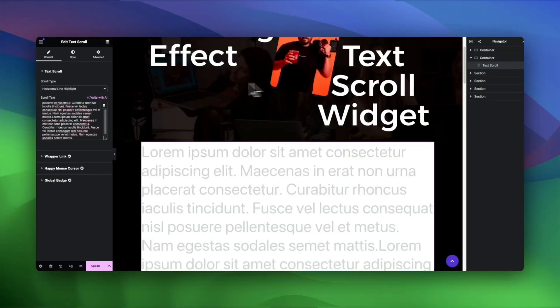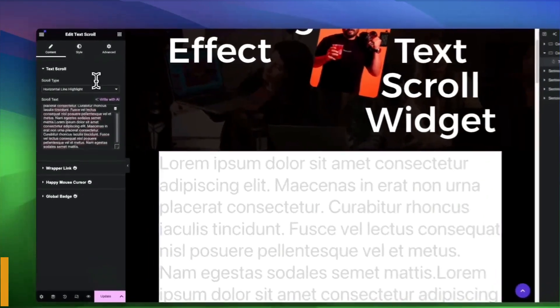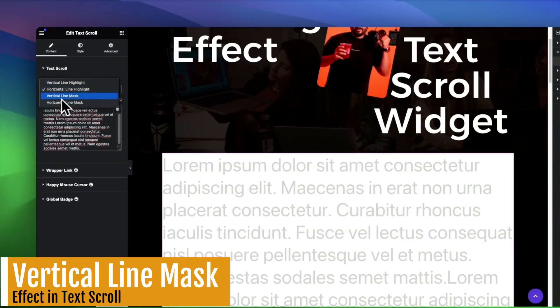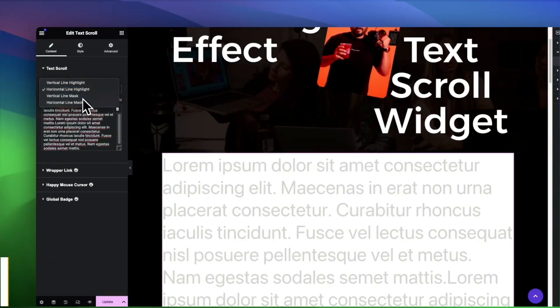For a more refined look, the Vertical Line Mask design applies a masked scrolling effect, ideal for contemporary websites.